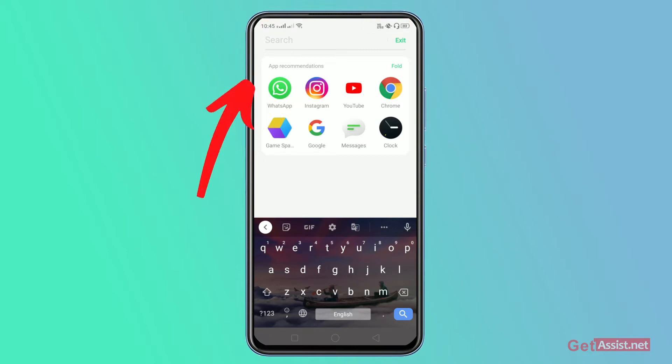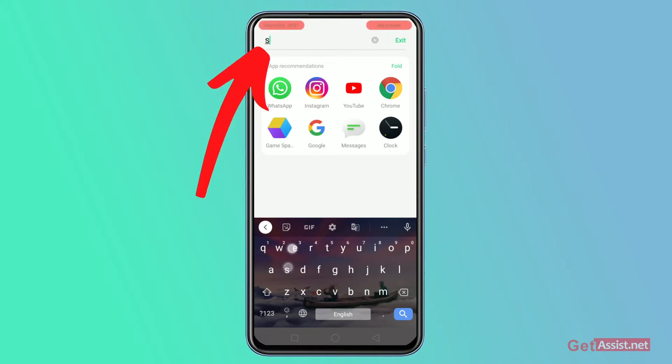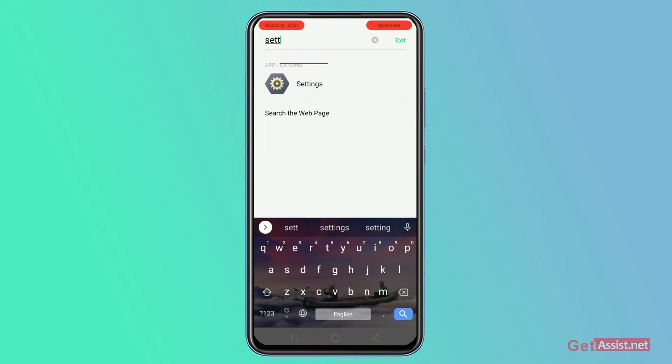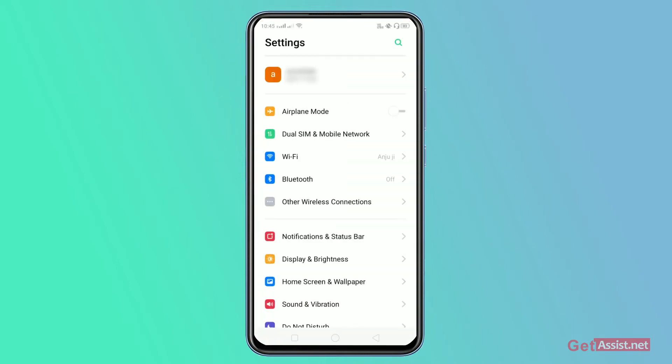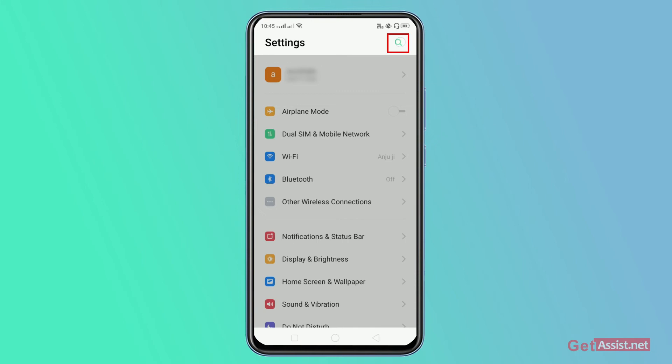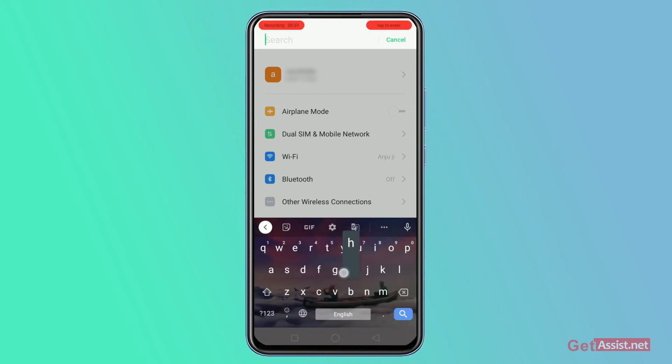Now from this app section, type settings and go to the settings. From this section, click on the search bar at the top right and type hide.